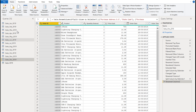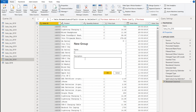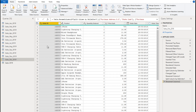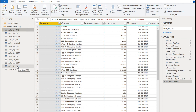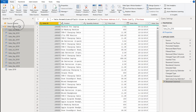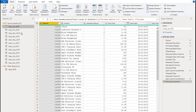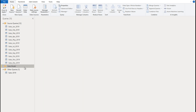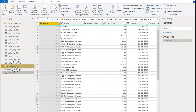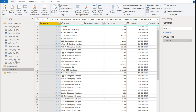Now we can organize the query pane a bit better by creating groups. Create a group called Source Queries and keep the individual month queries there — they are not being loaded into the model. Click on one of the queries, shift-select down to the last one, and drag and drop them into the Source Queries folder. Then create a new group called Data Model, and move Sales 2019 into Data Model. So we have our queries nicely organized.